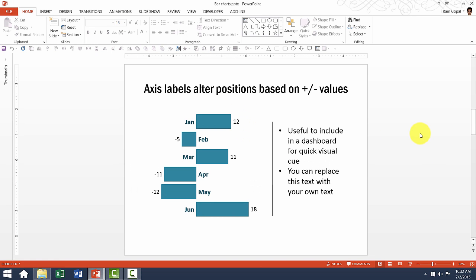Now this one is slightly different from the usual bar charts that you see. In this specific case, you will see that axis labels alter positions based on positive or negative values.